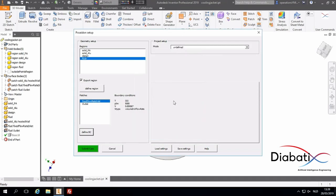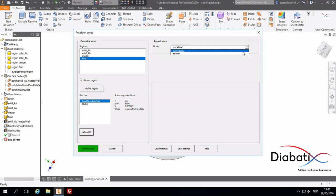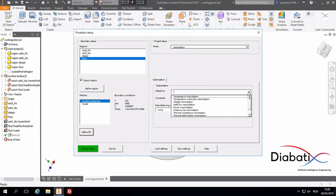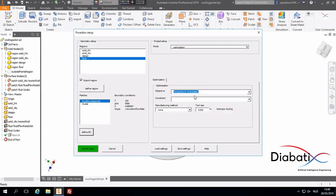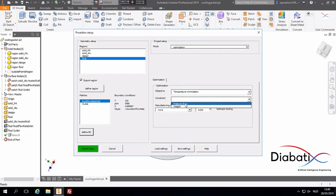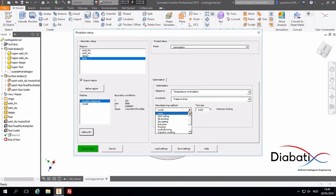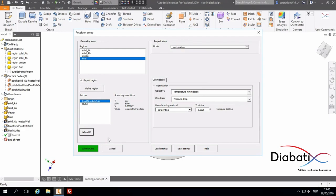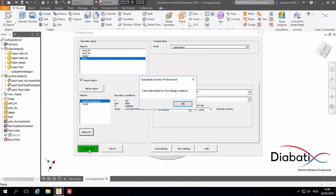Now all our regions and patches are defined. And now we can start with the optimization setup. We select mode optimization. We set the objective. In this case, we want to minimize the temperature. And we select the constraints. In this case, we have a pressure drop constraint. Then the last thing we will define is the manufacturing method. In this case, the cooling jacket should be 3D printed. And the tool size is set to 0.0026 meter, which is actually the minimum wall thickness of the cooling jacket. Now our case setup is finished. And now we submit our case to our virtual engineer to start the design.